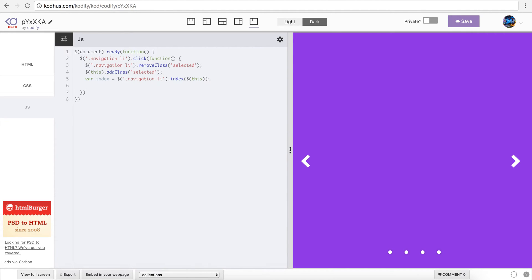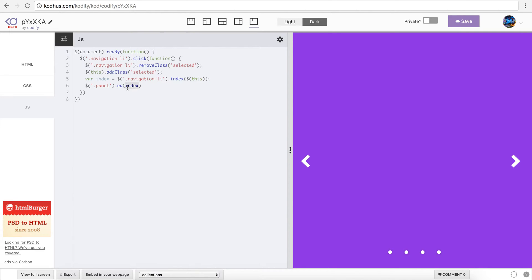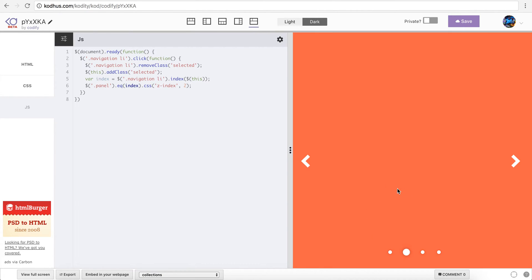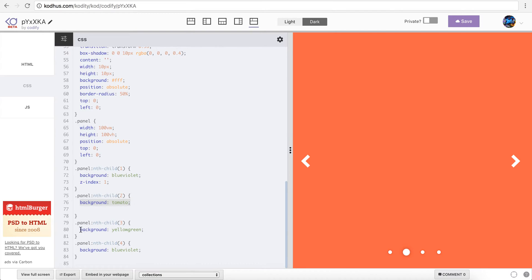Having that, now I can say panel dot eq — like equal — my index. So basically all the divs with the class panel, and I want the eq, the one that is the current index as I click on it. So this refers to zero — this one is zero if I click it, this is the first, this is the second, and this is the third. And then I want the CSS z-index of that particular one to be, let's say, two. Now if I click on this one, you can see that the tomato one gets selected, because the second panel in the CSS has background tomato. The third one has background yellow green, and the fourth one has background blue violet.